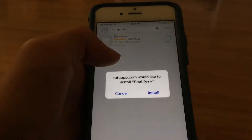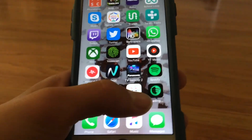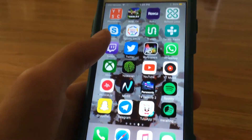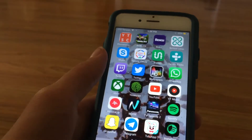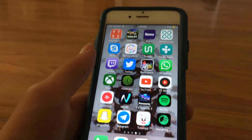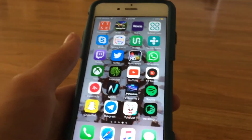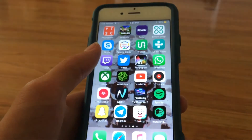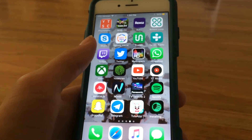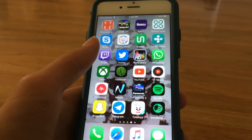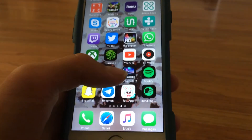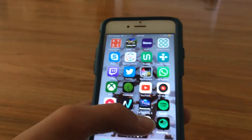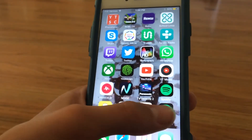Click Install and this part should be really fast. You can see how it's installing. Click Install again if a pop-up appears. Just wait for this to install.